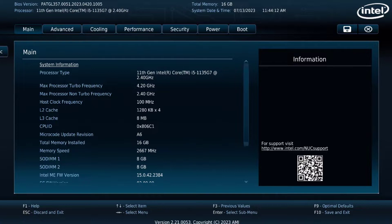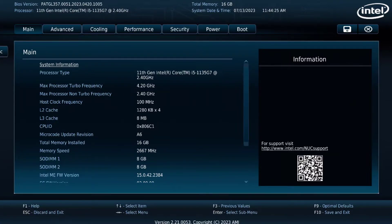So the computer rebooted into BIOS mode. So I hope this video was helpful too and I thank you for watching.